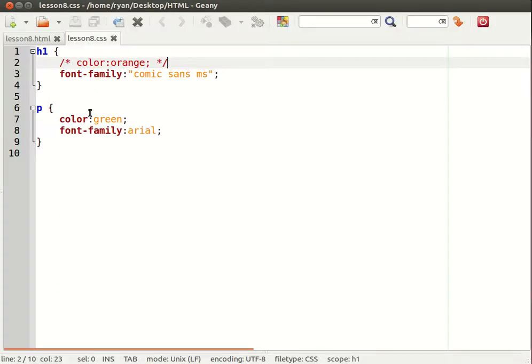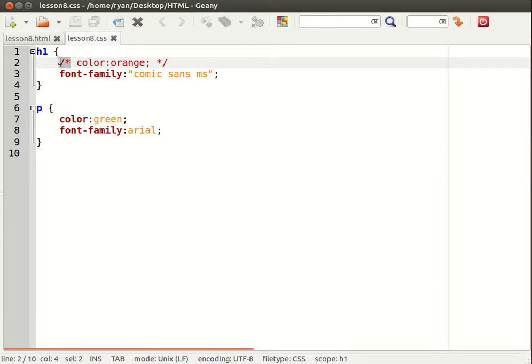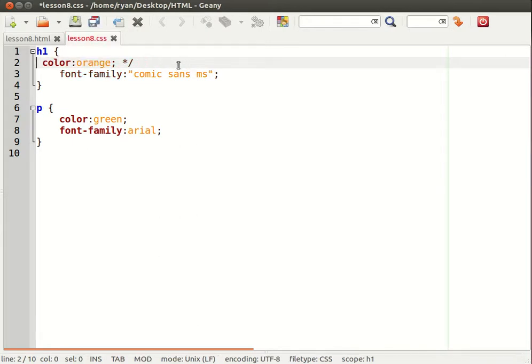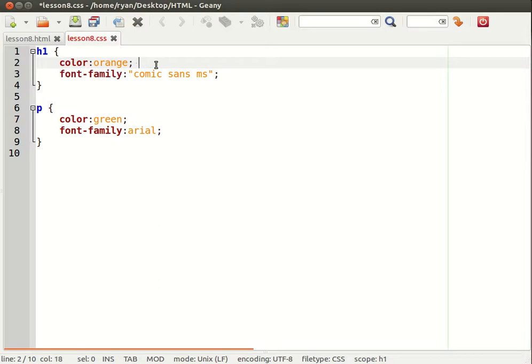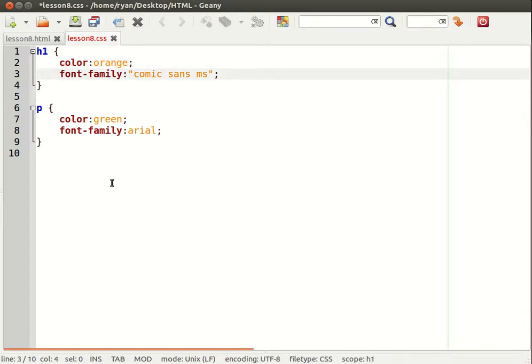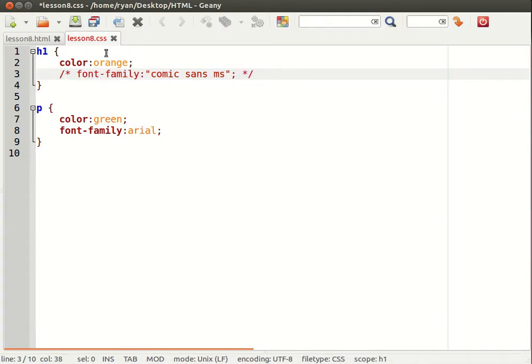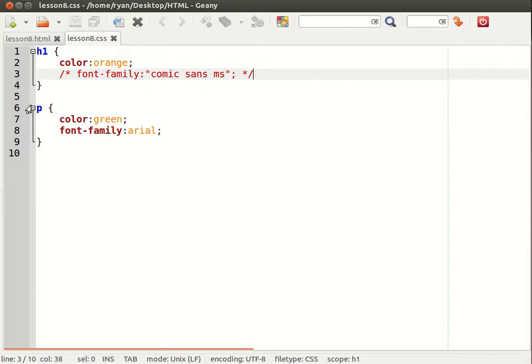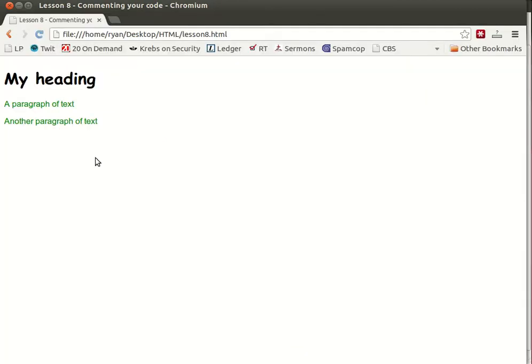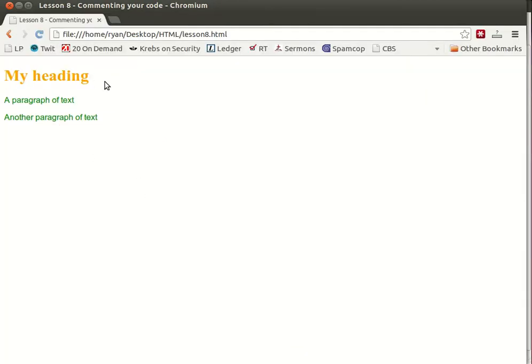I could do the same thing to somewhere else within the document. So for example I could change the font family. I could take that out temporarily. So it's orange but it's now the default of Times New Roman instead of Comic Sans.